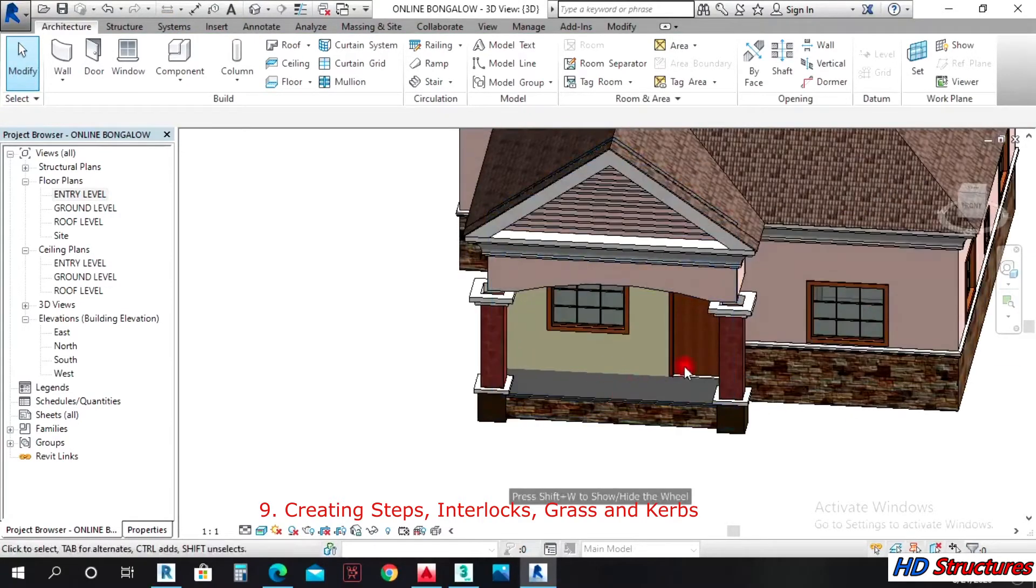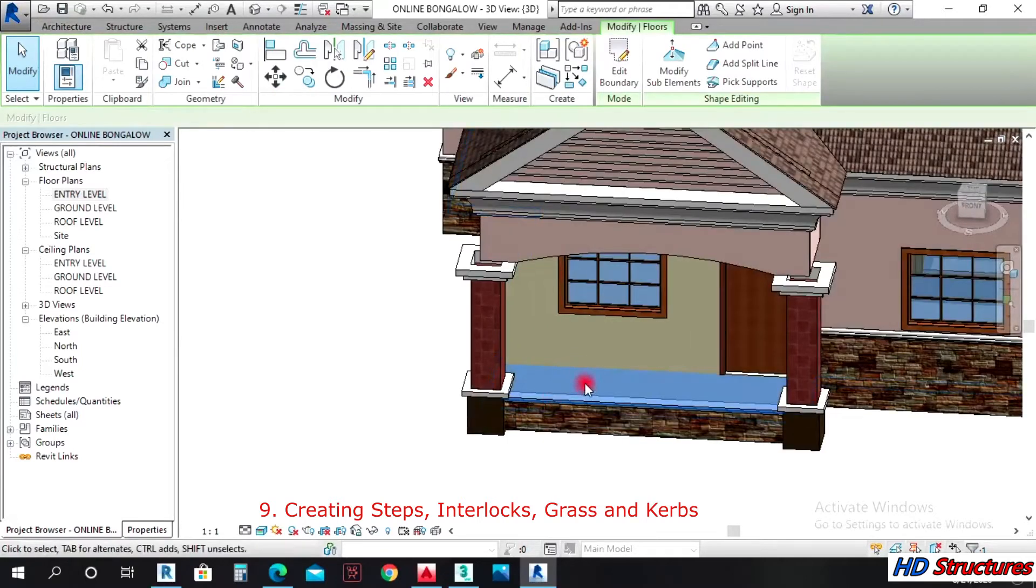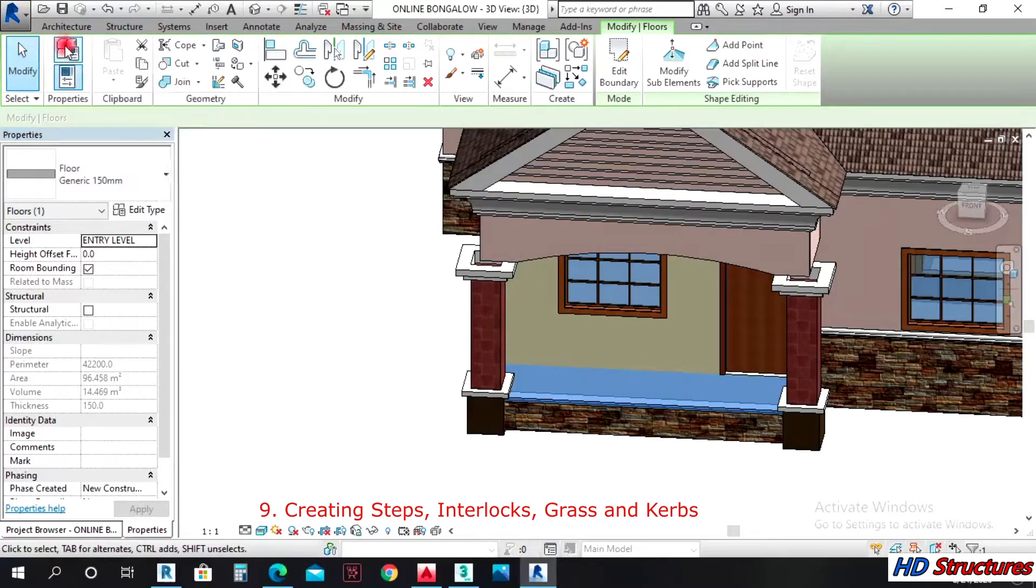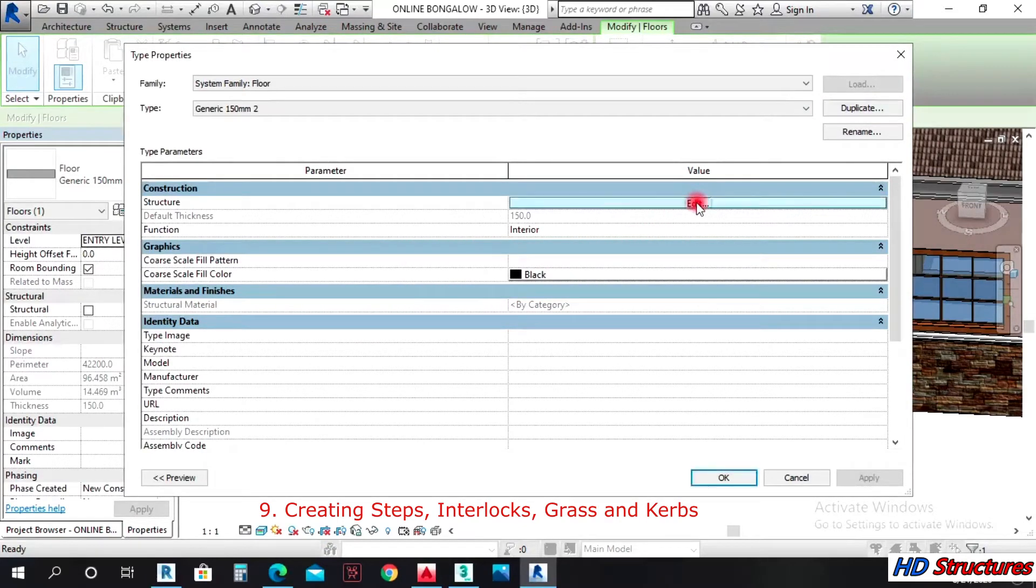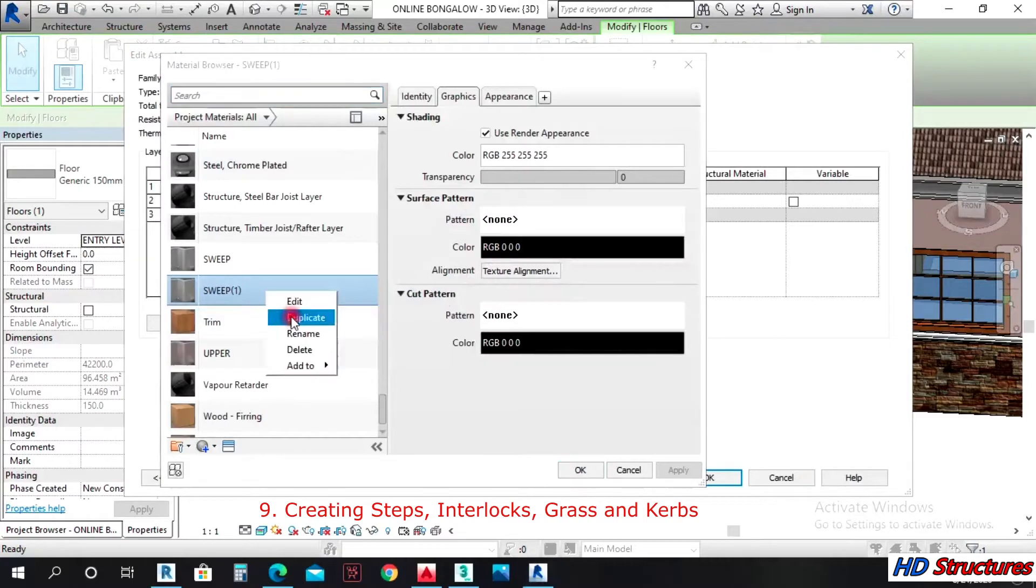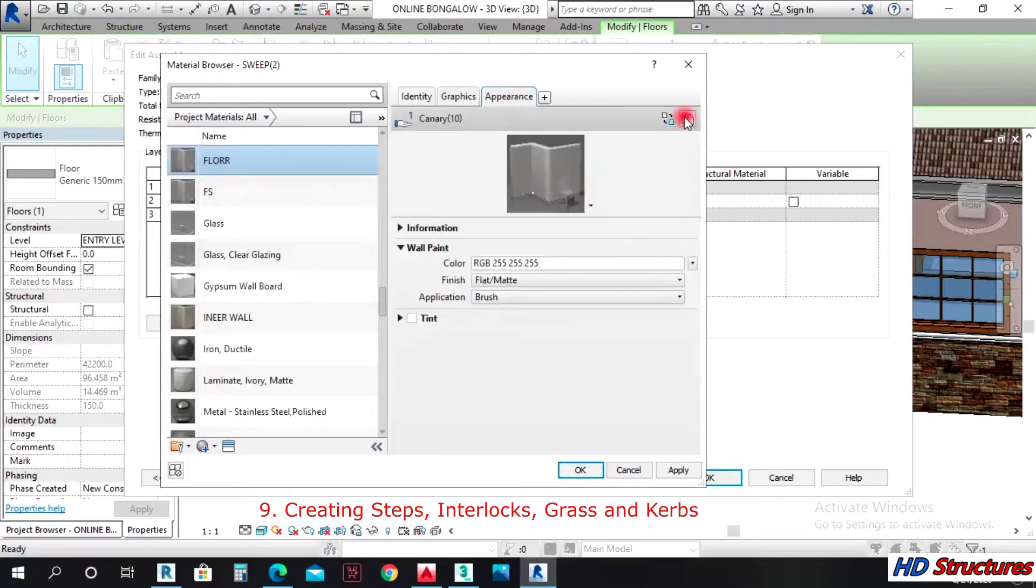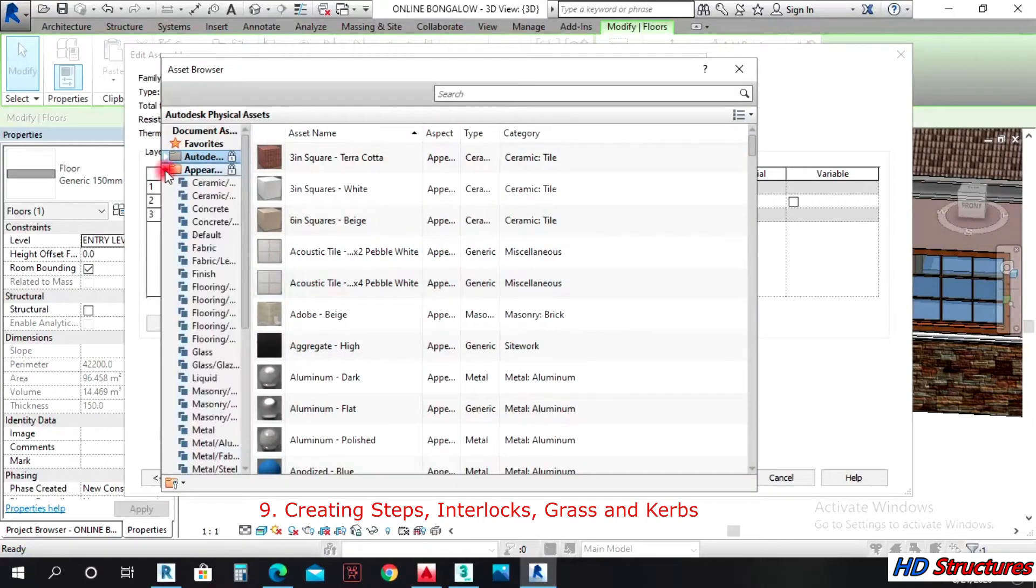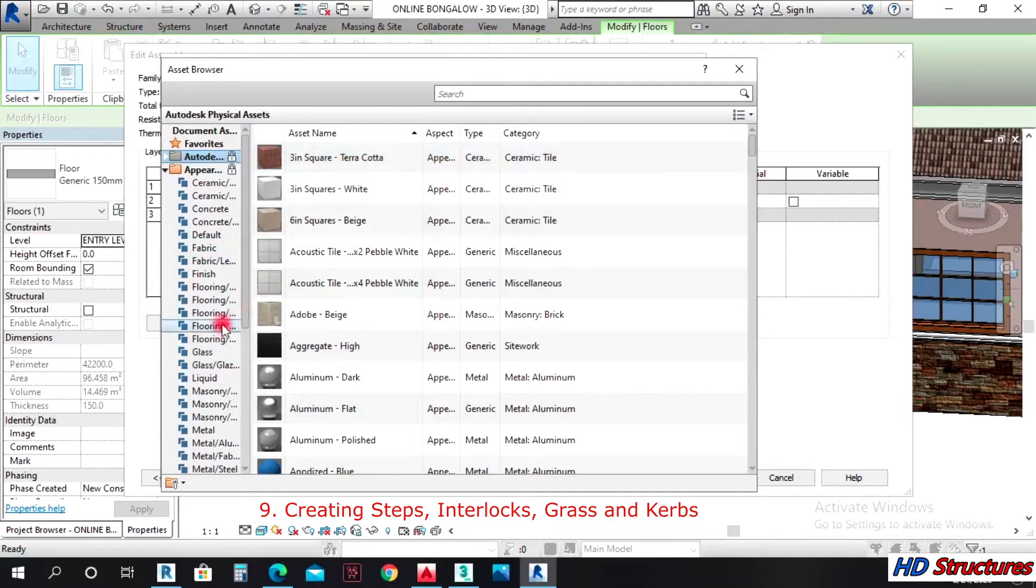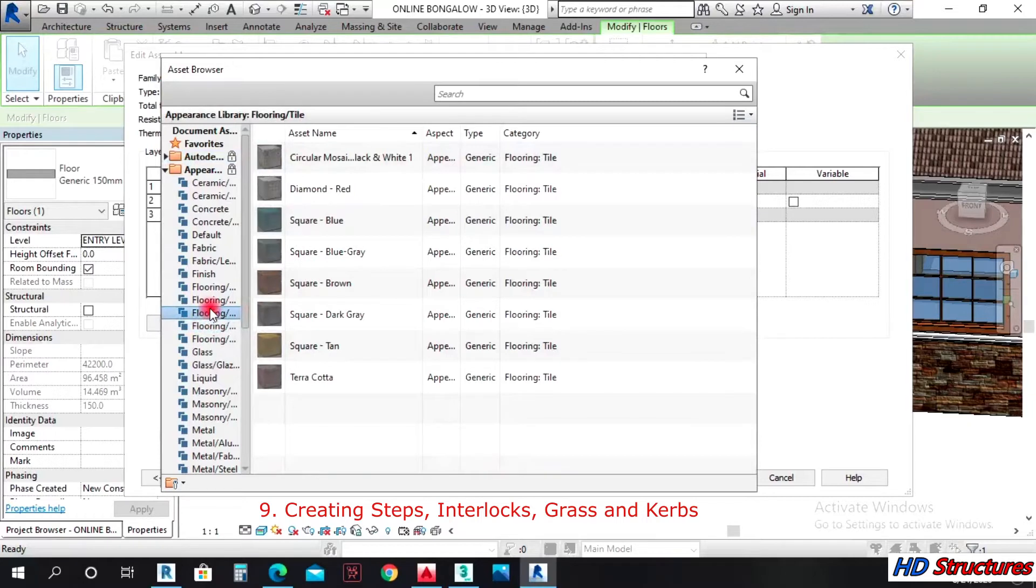That's the floor we just created. The next thing we'll do is change the color. Select on it and come to type property. You can duplicate the floor, edit profile, and even change the thickness to 5mm depending on you. Under this place you can write floor however you can remember it later. Duplicate it and look for something close to floor.